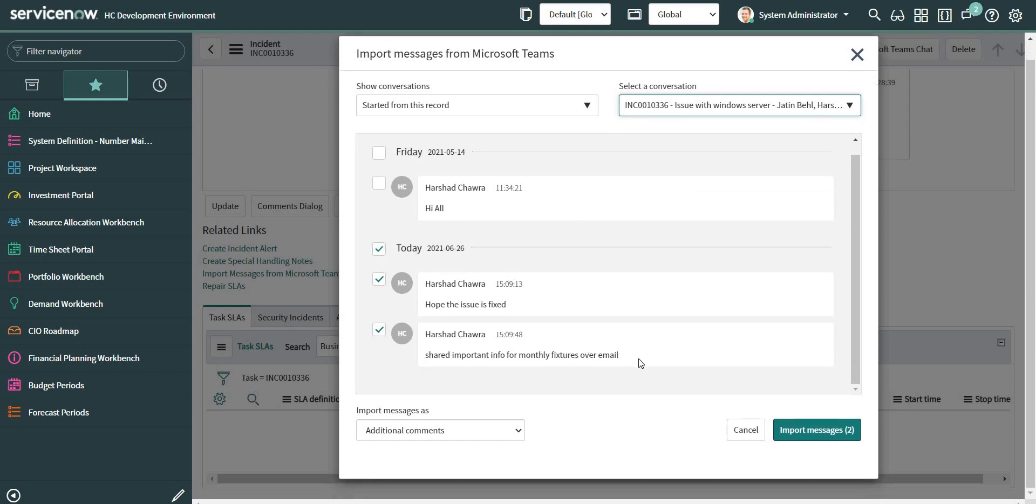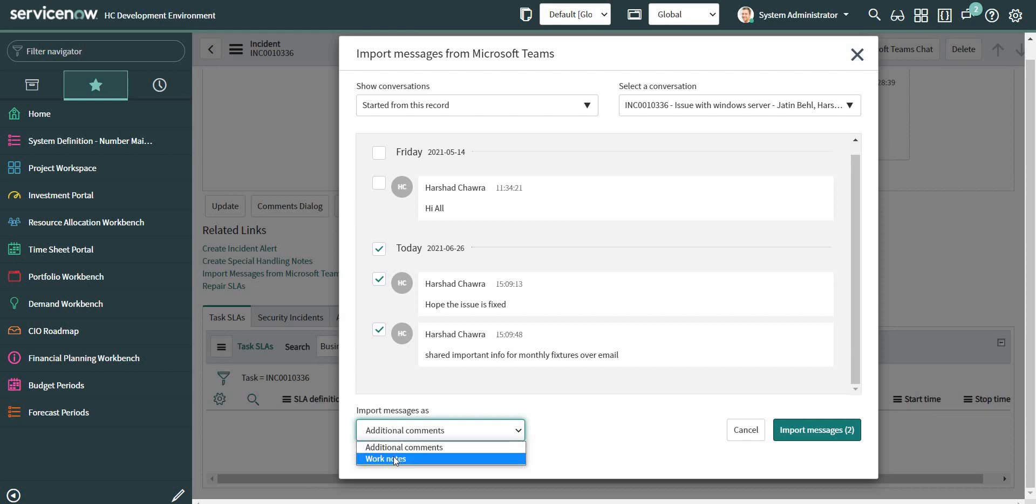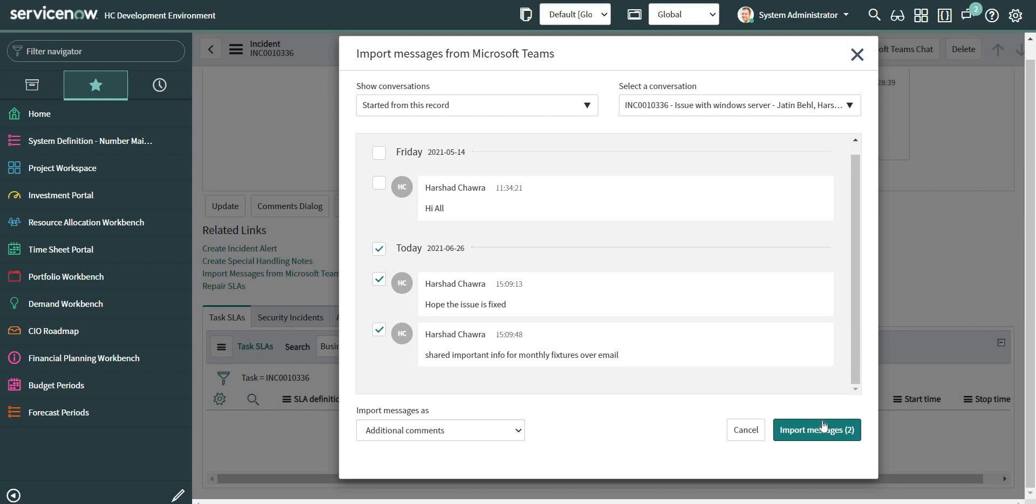These are the messages which were sent over the chat today, and this was sent some time back. Here I can see the option to either copy the chat records to work notes or the additional comments. So let's select additional comments for now. If I click on import messages...